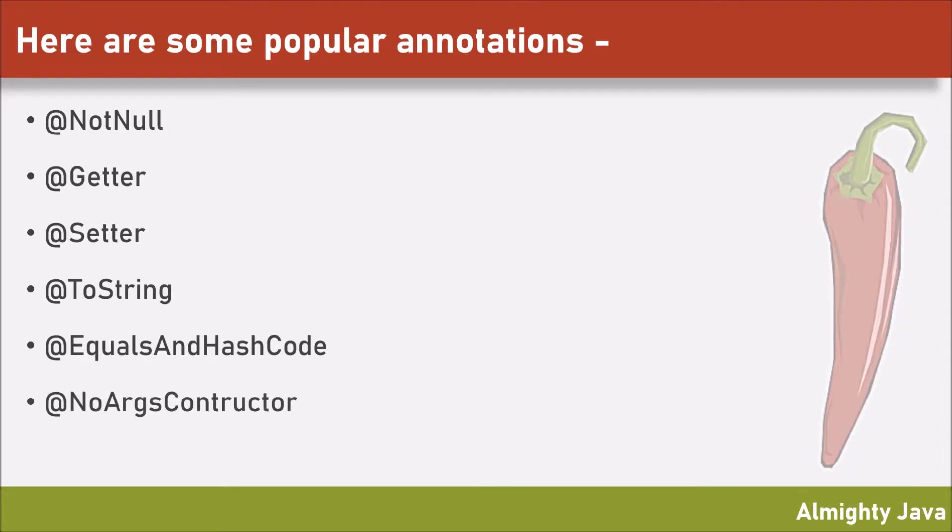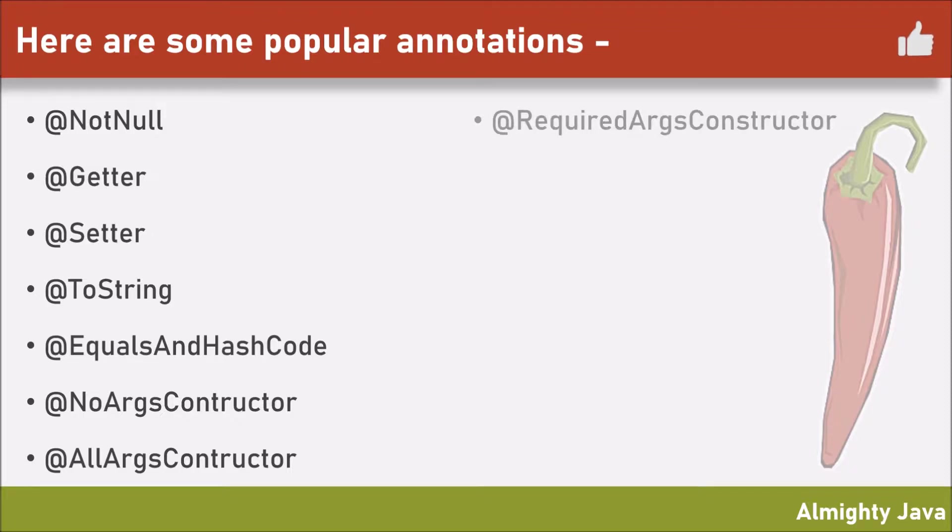NoArgsConstructor - no need to create a default constructor. AllArgsConstructor - no need to create a constructor with all the arguments.